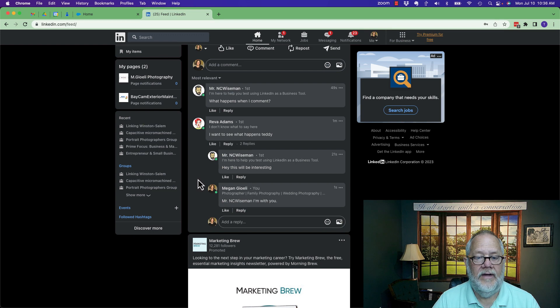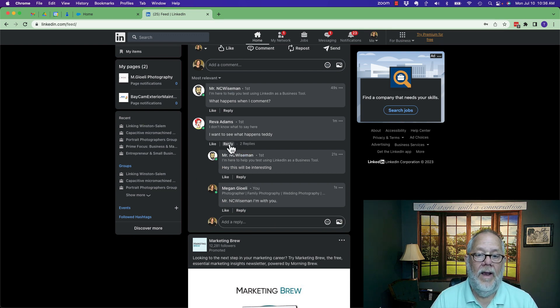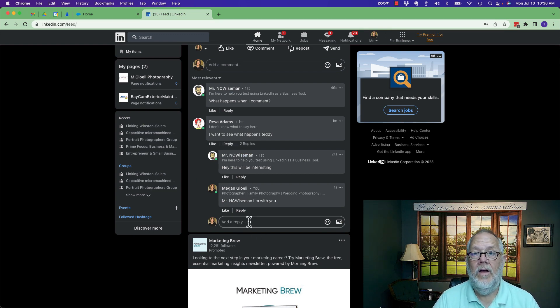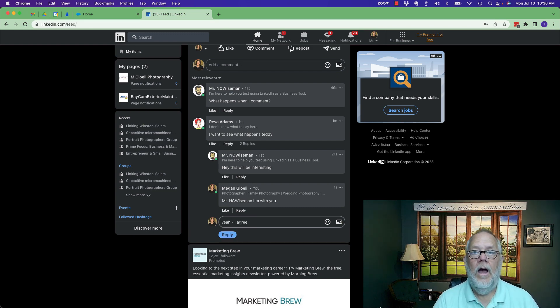But if I go reply to Reva right now, it puts me in this box. I get out of the box, click on reply, it puts me down here. But if I start typing, yeah, I agree. Who am I talking to? No one knows.